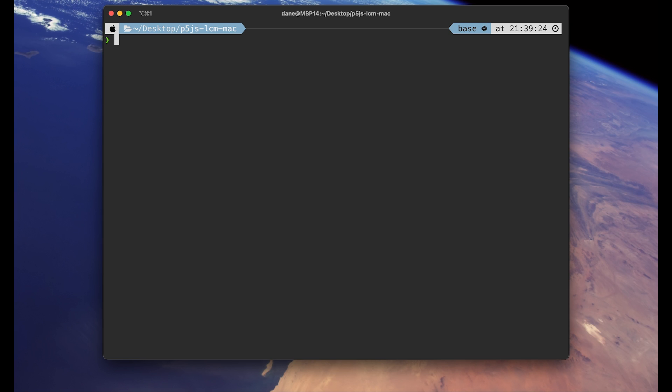Once you're in the project folder we need to do two things. First one is setting up Python backend server. This is where our stable diffusion latent consistency model will be running. And the second thing to do is to run another local server so that we can work with p5 sketch. And let's handle the Python server first.